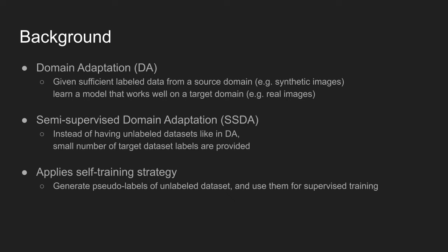In this work, a self-training strategy is applied, where a model is trained to generate pseudo-labels for unlabeled datasets, and these labels are used for training in a supervised manner.